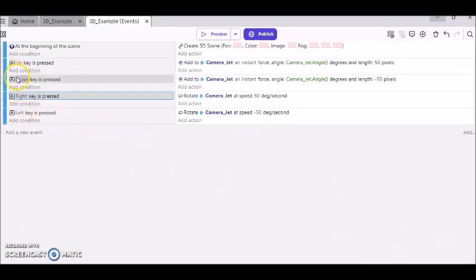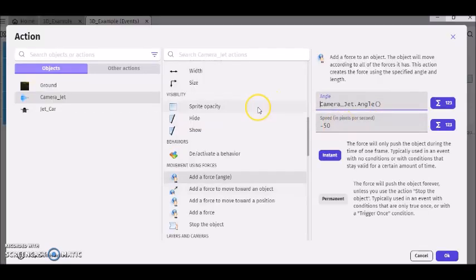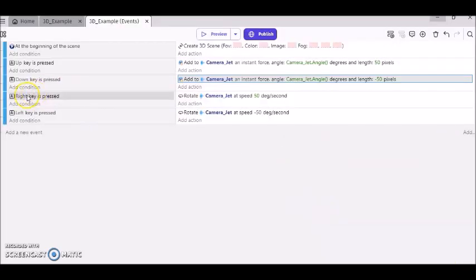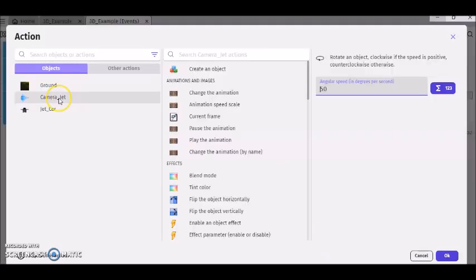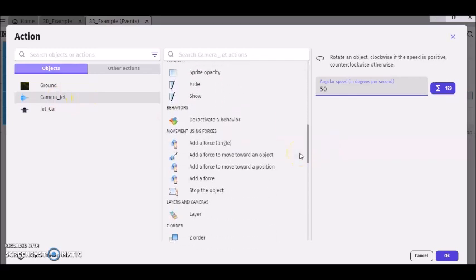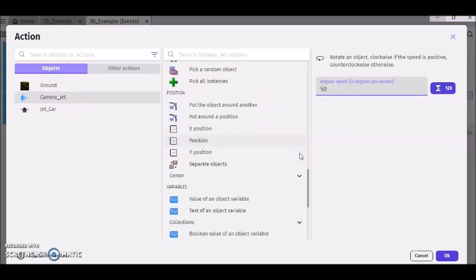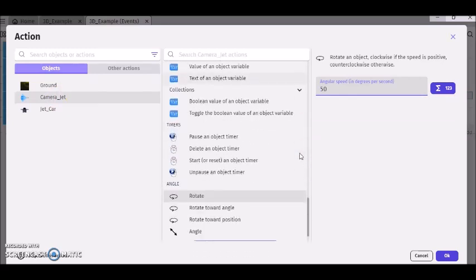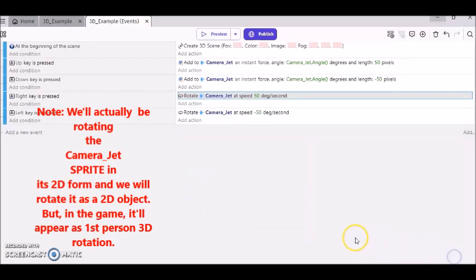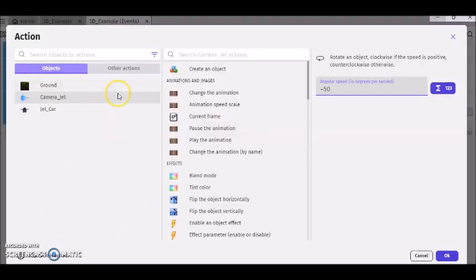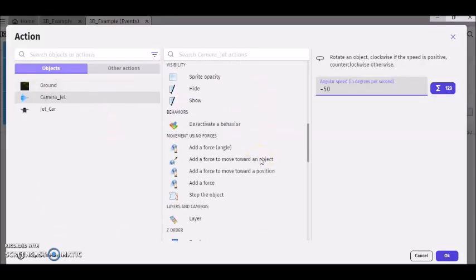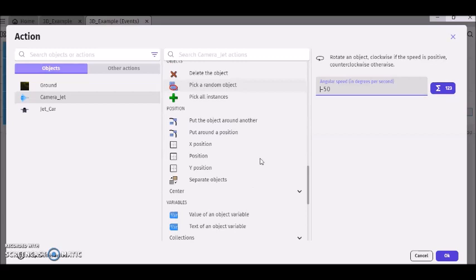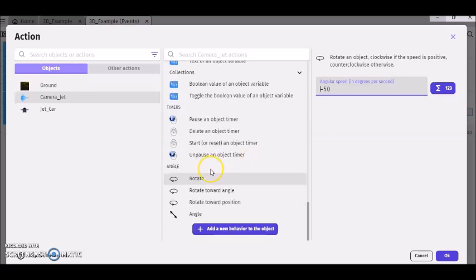So now after that, we'll be working with the down key. And here all you got to do is change this to minus 50 instead of 50. The same things except this is minus 50. Then if the right key is pressed, we got camera_jet, rotate, 50. And then you can put the same thing here. Rotate, but minus 50.